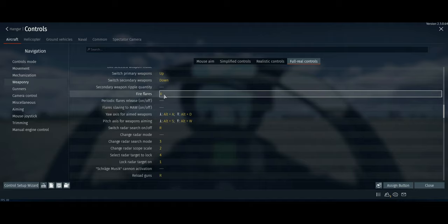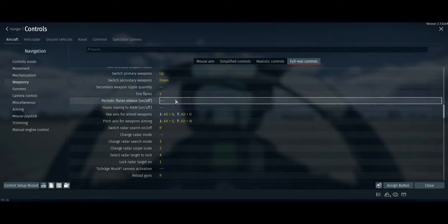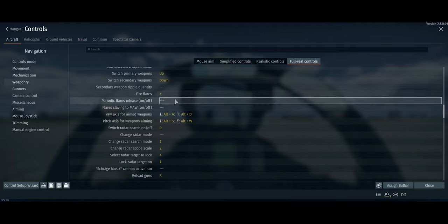I just bind X for manual flares because I know how to use them correctly — basically go idle throttle and flare periodically, and the missile should go off your six at a certain range. For bullpup controls, barely anyone uses bullpups in sim so I left those unbound. If you do want to bind them, I suggest using the numpad.